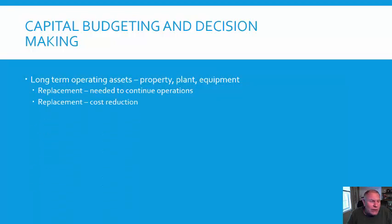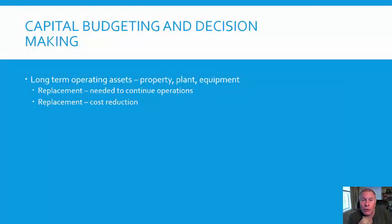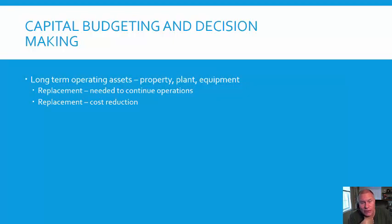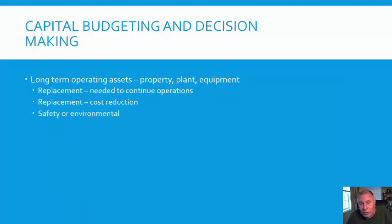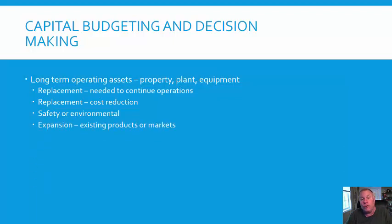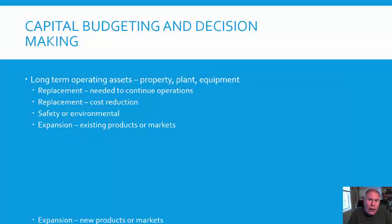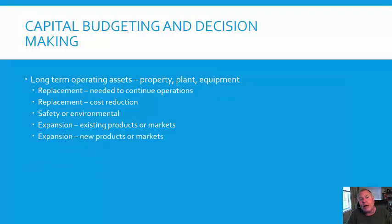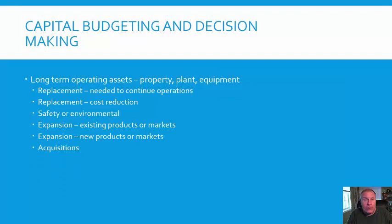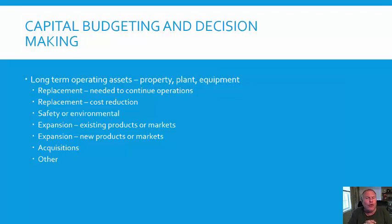The other reasons are replacement for cost reduction. If we could buy a piece of equipment, reduce costs, and therefore improve our gross margin, that would be a reason. Sometimes for safety or environmental reasons, you need to do it. You could do expansion—existing products in existing markets, or growth within a market or product range. Or it can be new products or new markets, acquisitions, other.